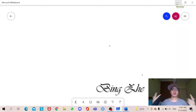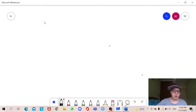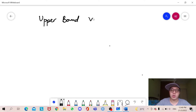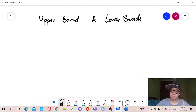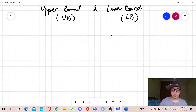Hello everyone, I'm Bing Zhe. Welcome back to another video, and in this video I'm going to be sharing with you guys upper bounds and lower bounds. I'll only cover upper bounds and lower bounds because this is a little bit of a long subchapter, so I don't want to make this video too long. So without further ado, let's go.